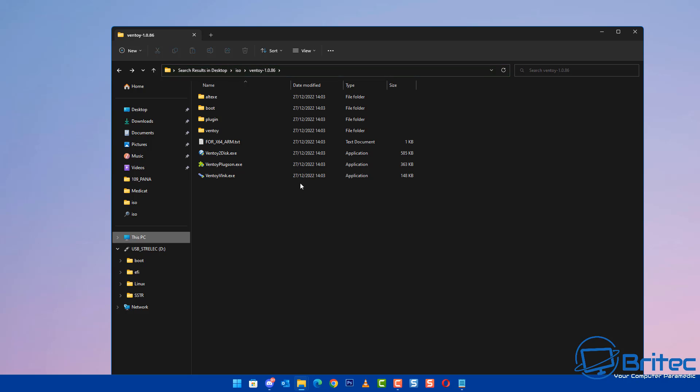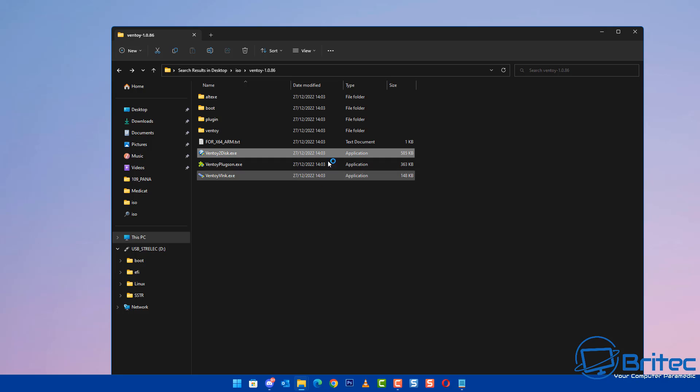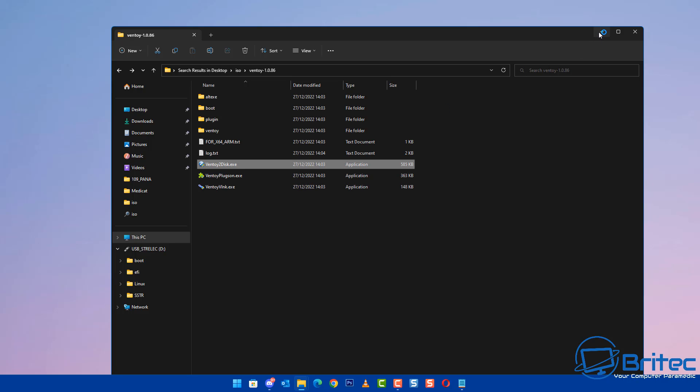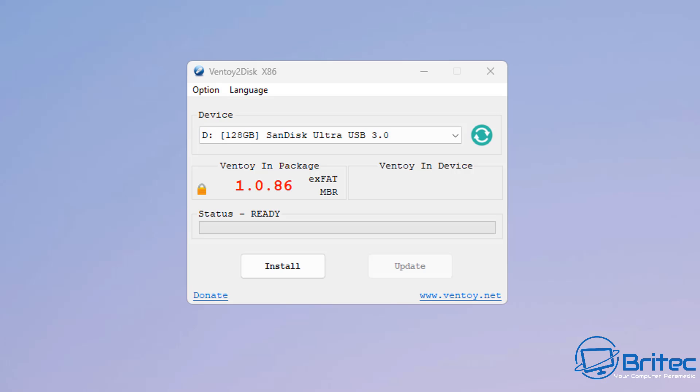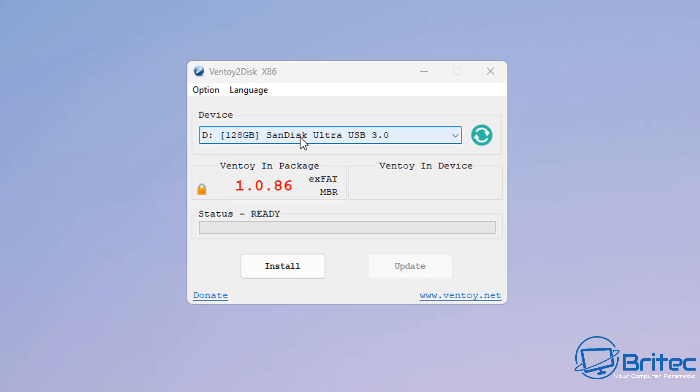I've got my USB flash drive plugged in. I'm going to double-click on the Ventoy icon, which will open up the program. Once this is open, we can start to prep the drive for our ISO images. We've got Ventoy2Disk open here. You can see the device is my USB flash drive. Make sure that's the correct one because it will erase all the data.